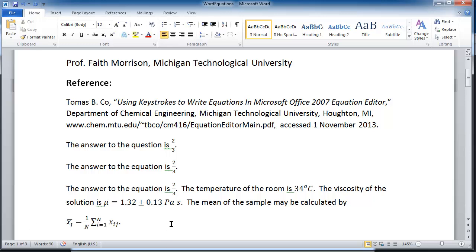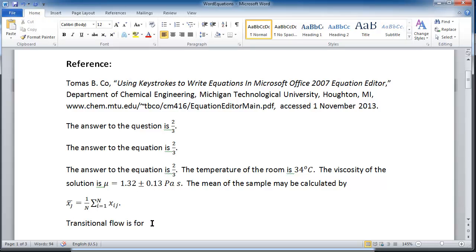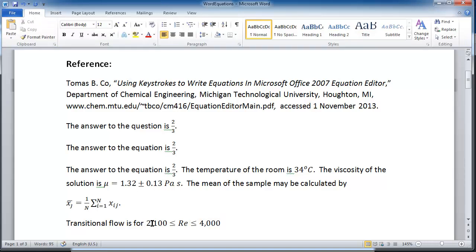So that was a use of the summation character. I can also do things like — 'transitional flow is for' — and now I'm going to talk about the Reynolds number. Alt+Equals goes from 2100, and then \lessequal (LE) is less than or equal to the Reynolds number, \lessequal, space, 4000 — to give the range of the Reynolds number for transitional flow.